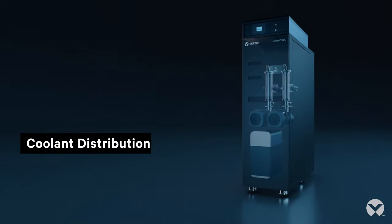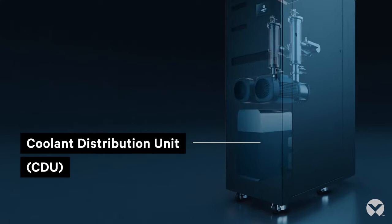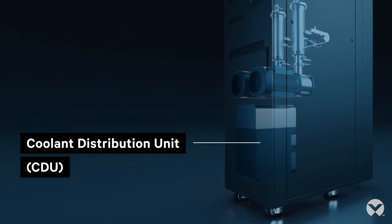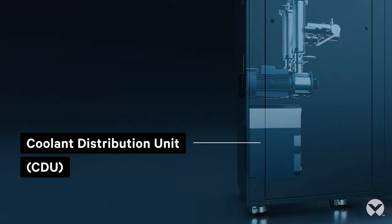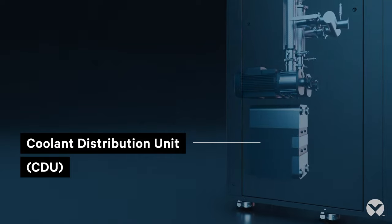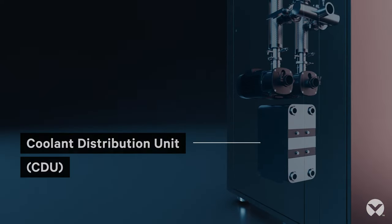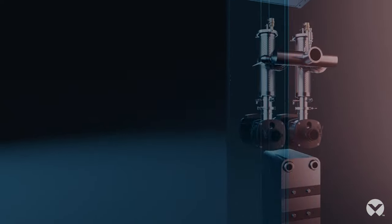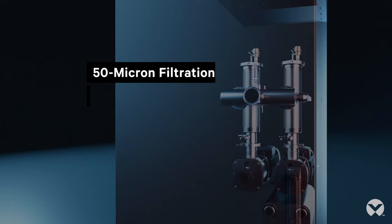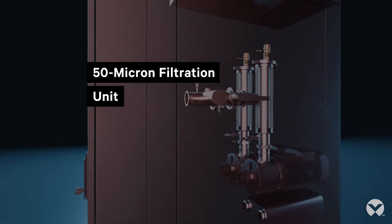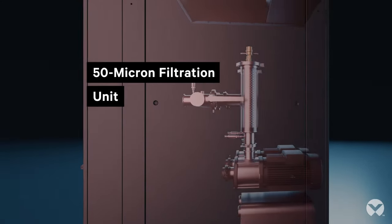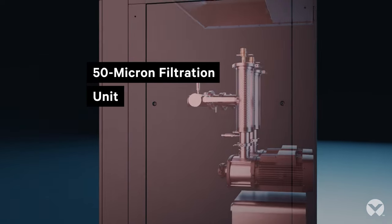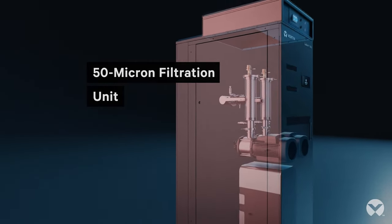Second, the Coolant Distribution Unit or CDU features an innovative stainless steel design to provide essential separation of the primary facility water from the IT heat load, so there's no need to worry about corrosion. Built-in 50 micron filtration units keep the secondary fluid network free from debris and contaminants, ensuring optimal performance of the cold plates and rear doors.